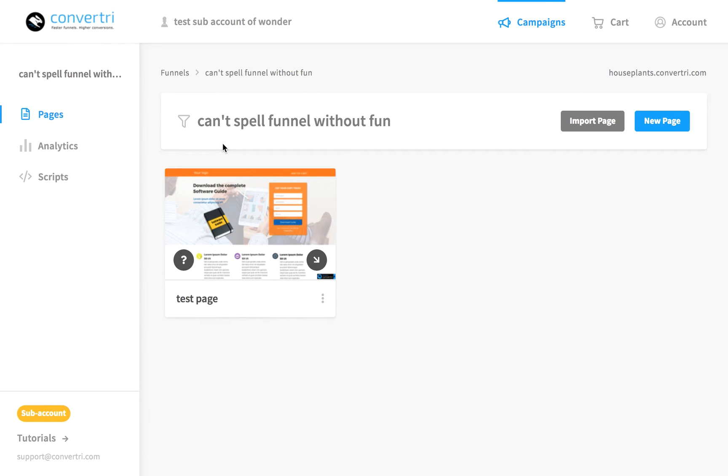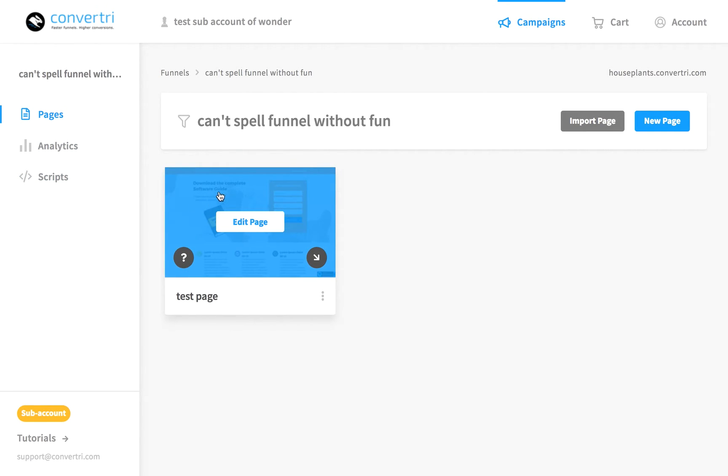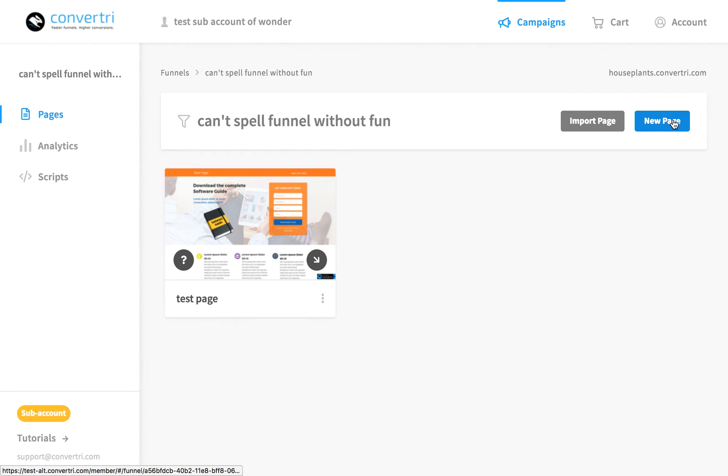Next, you can click on a page card in order to edit the page in the page builder by clicking edit page here, or you can click new page to add another one to your account.